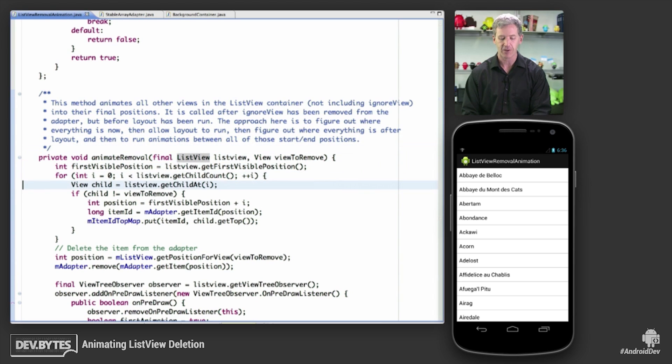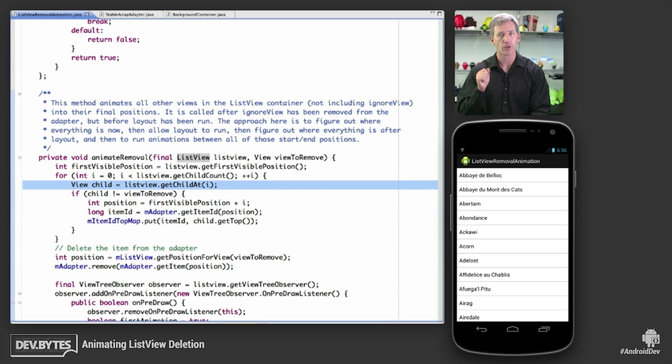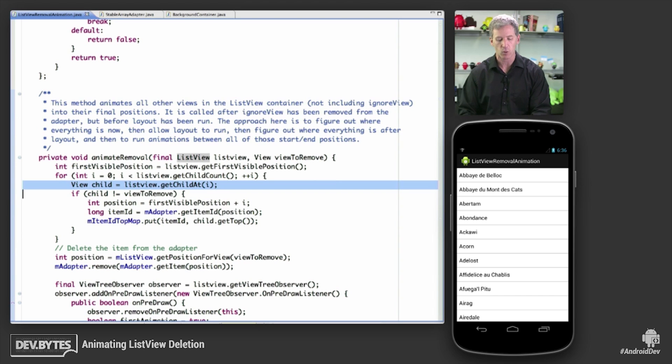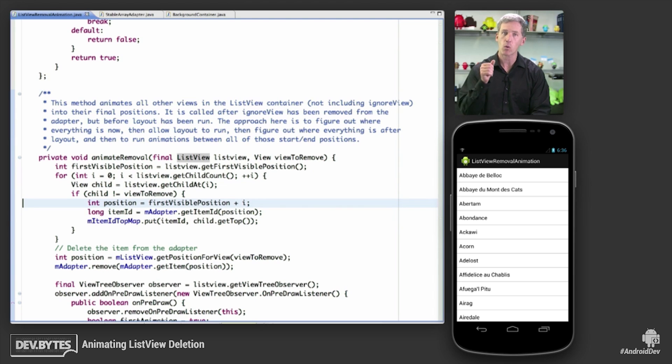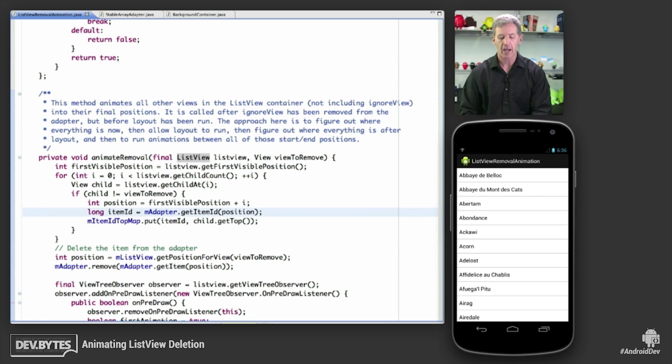So what's happening is the following. For all children that are currently in the list view, and this is before layout runs, so there's no data set change yet. The list is just the way that it was at the time that the user was swiping it. We're going to track where these things are.